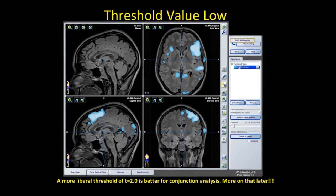Eyeballing it, you can see there is a left-language hemisphere dominance. The laterality index is favoring the left, you have a good robust Broca's area activation, and also a posterior temporal — likely some receptive Wernicke's area activation.